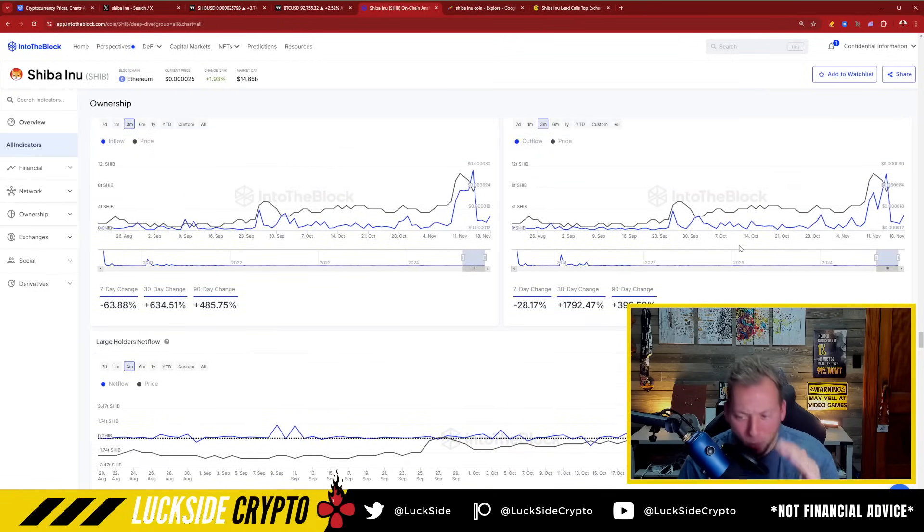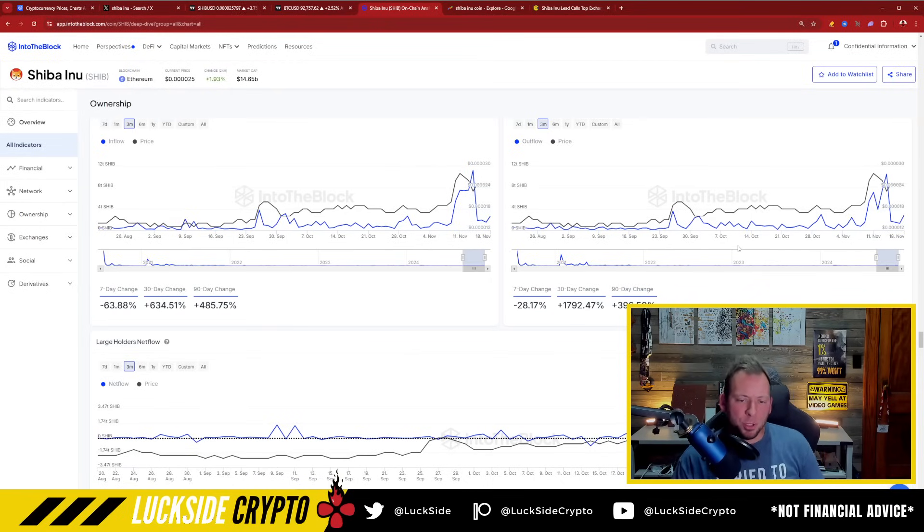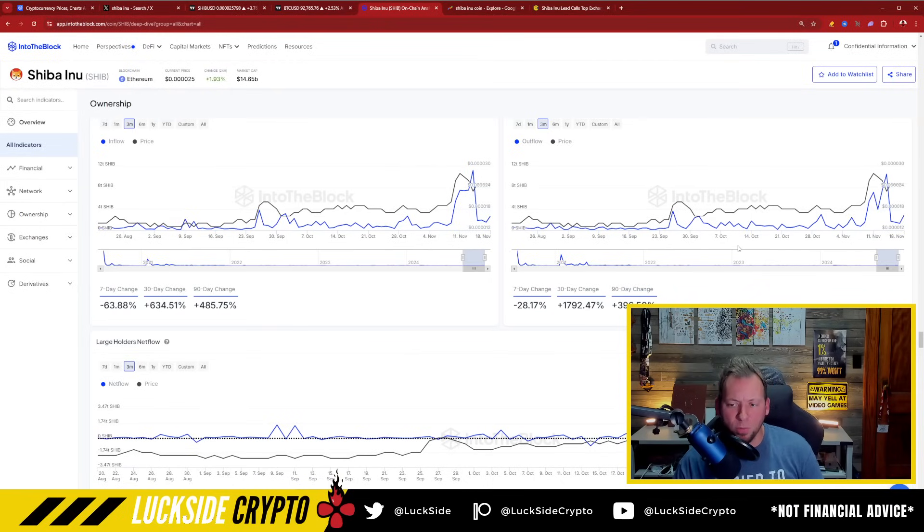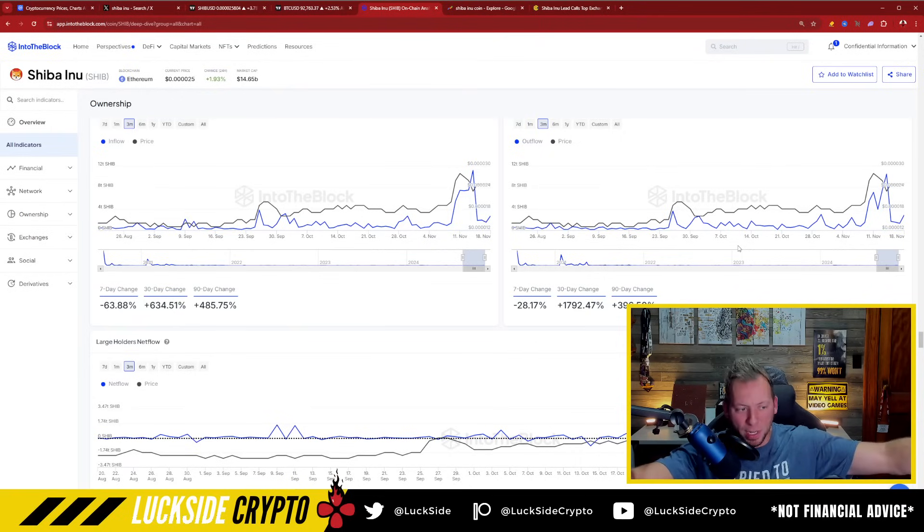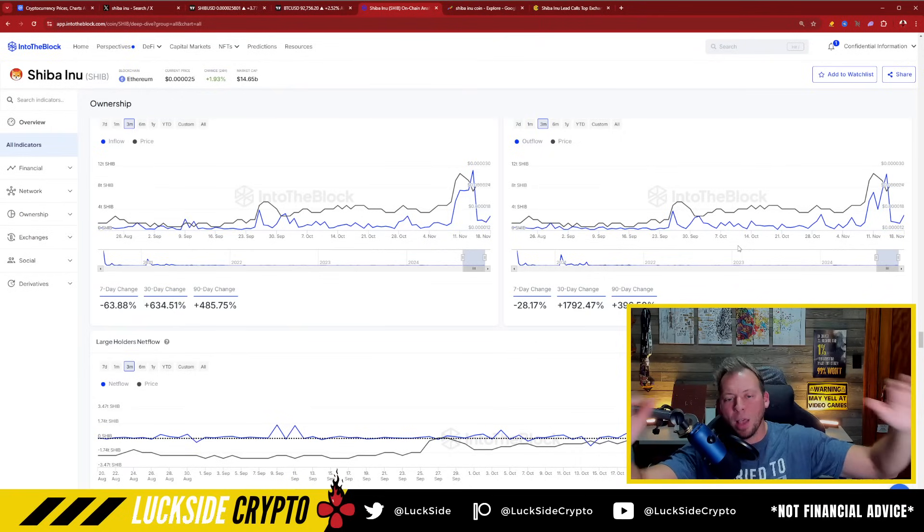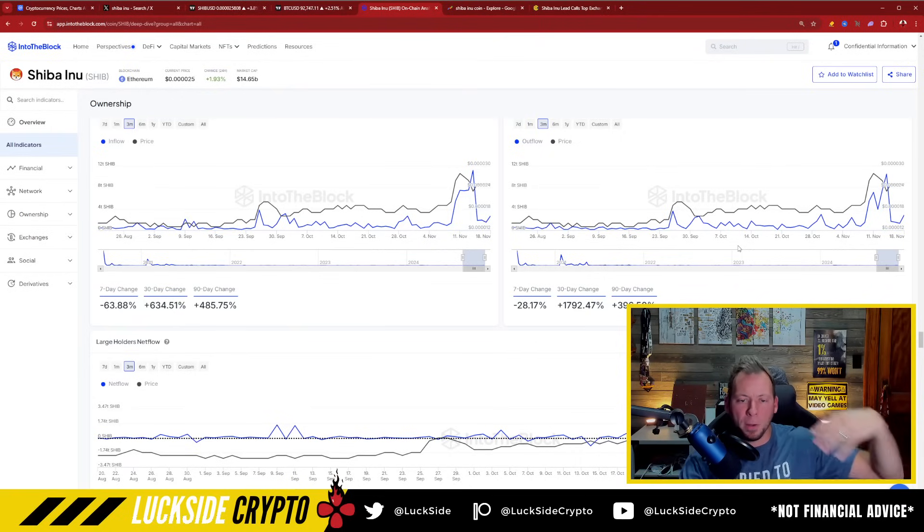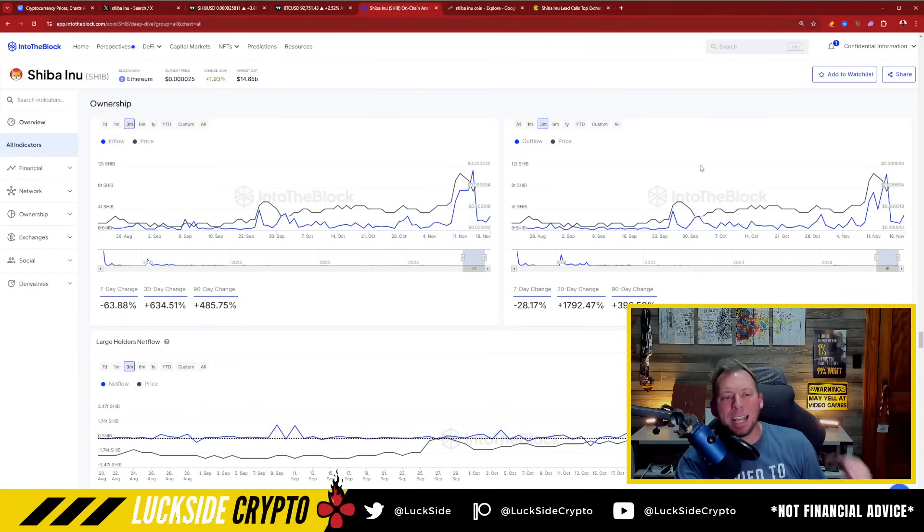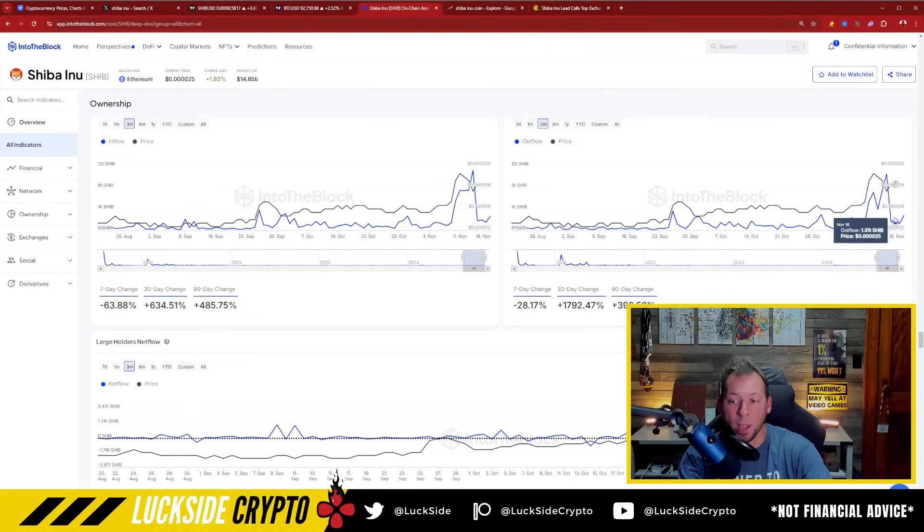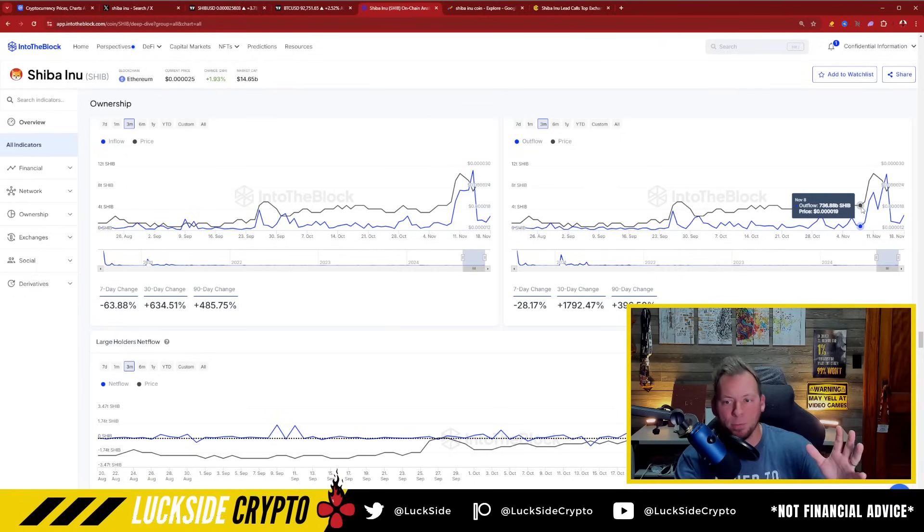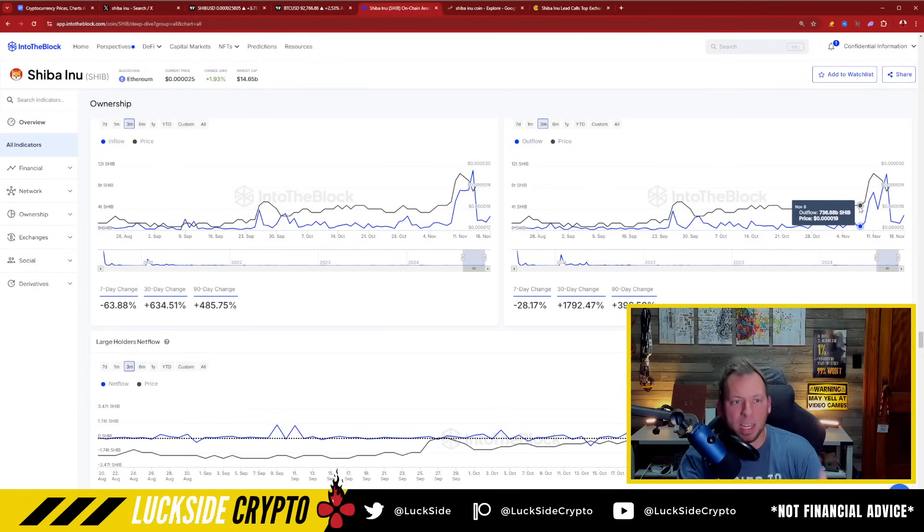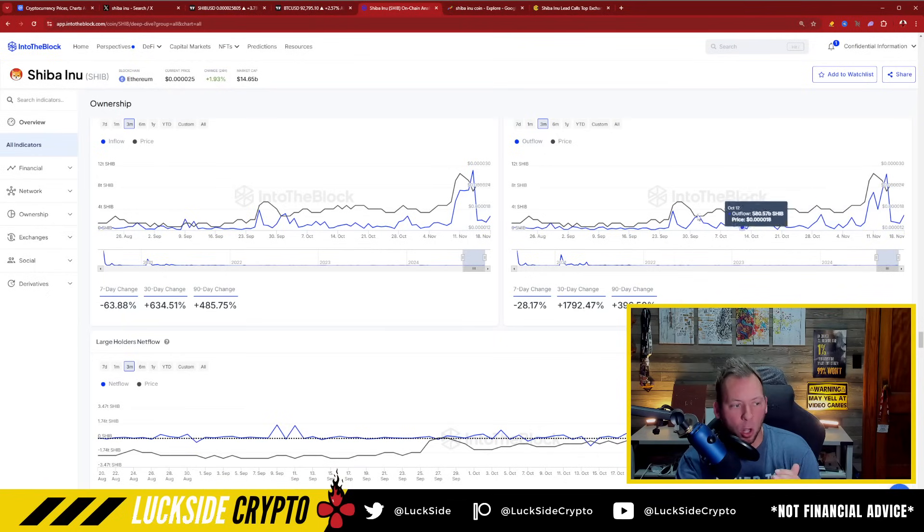People have talked about whales being a detriment for Shiba Inu for a very long time, and I've always said that's not the case. Whales have actually been some of the most resilient holders. They've held up price for a long period of time, and we saw some very heightened periods of activity when it comes to whales over the last basically week and a half or so. As SHIB was starting to heat up, as the crypto market was heating up, that was not surprising at all.